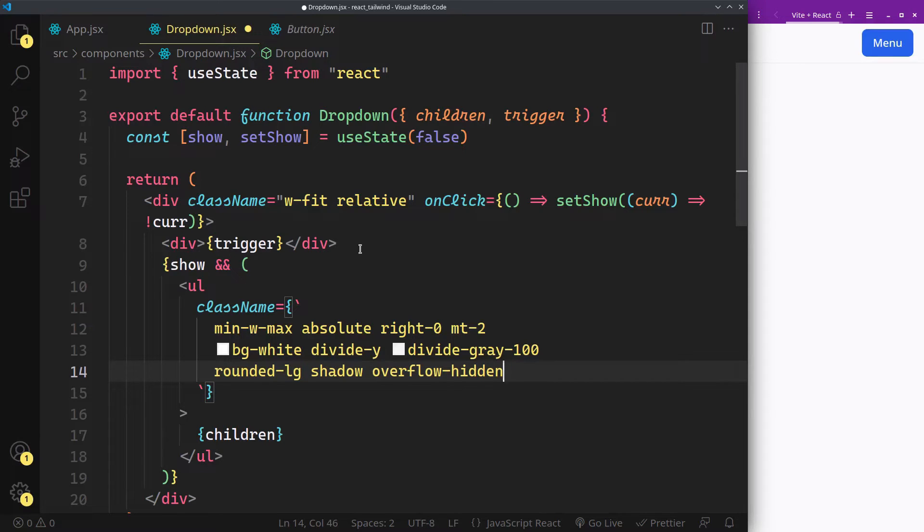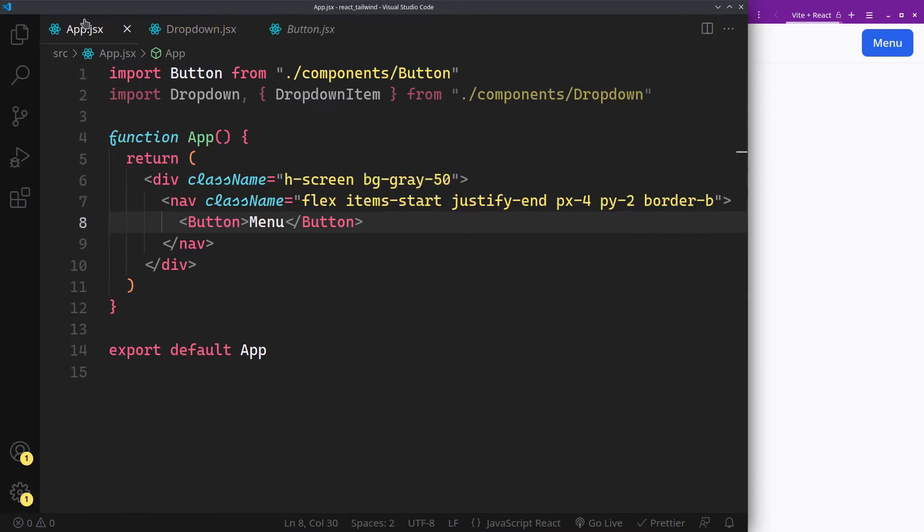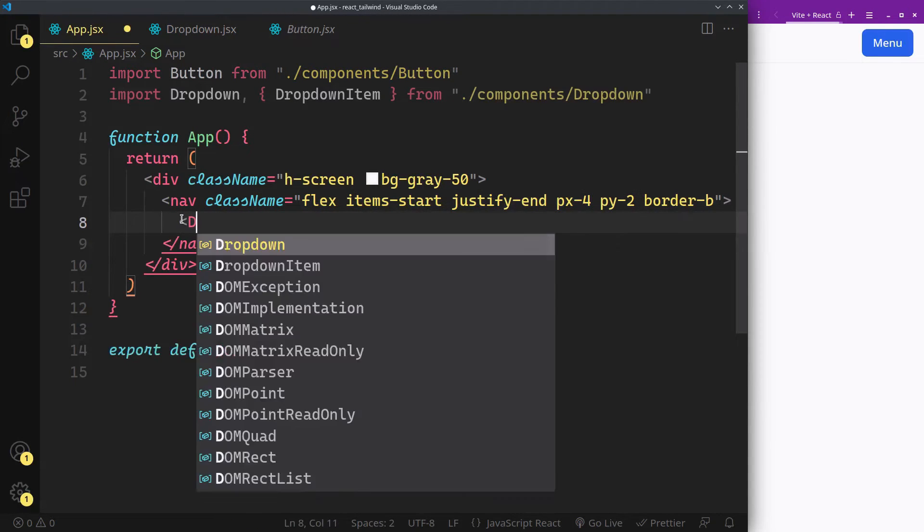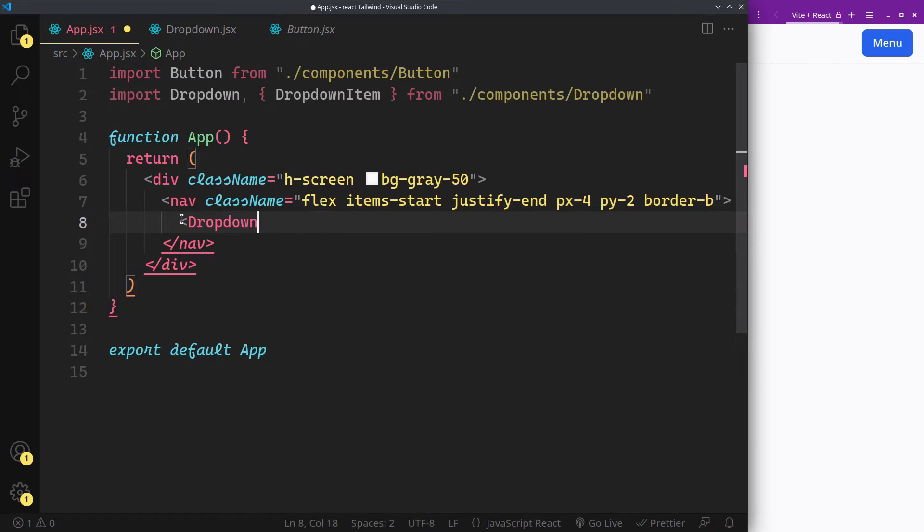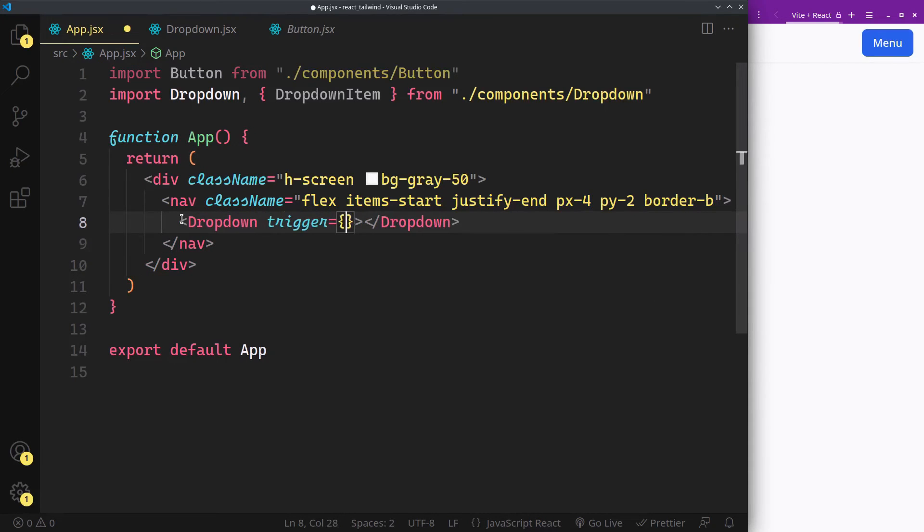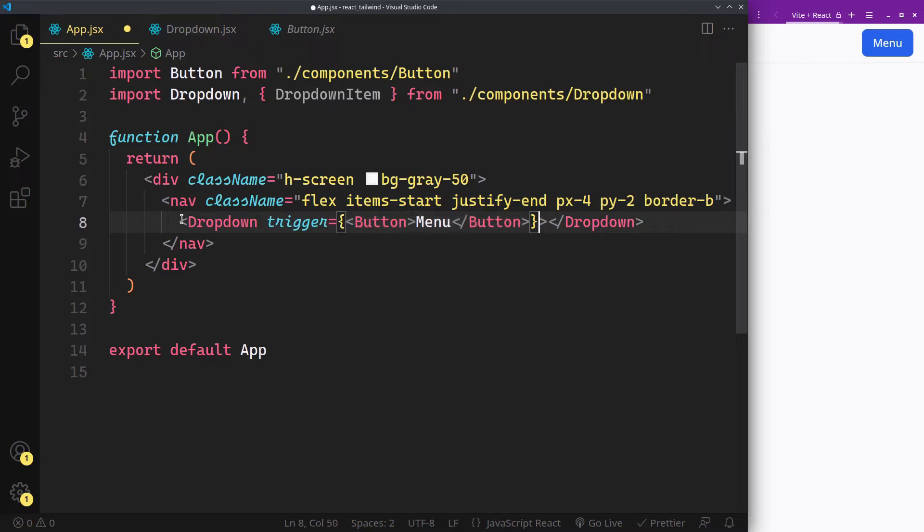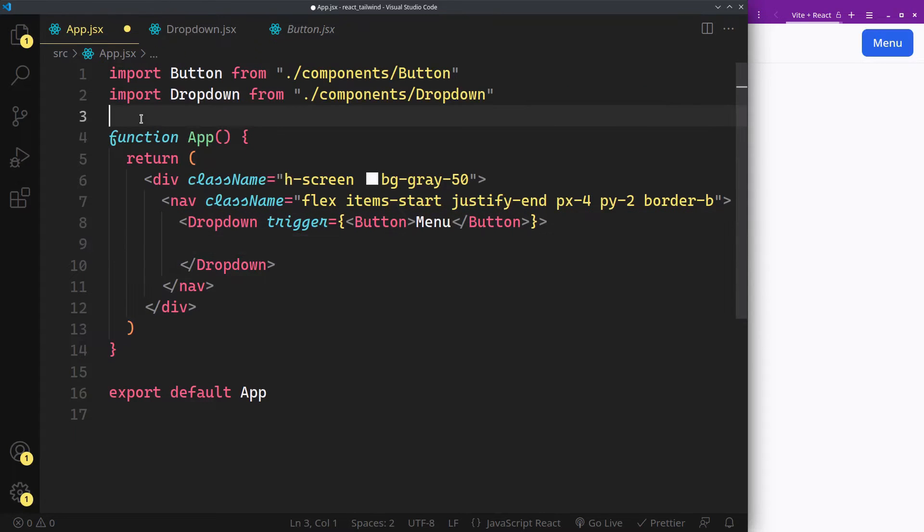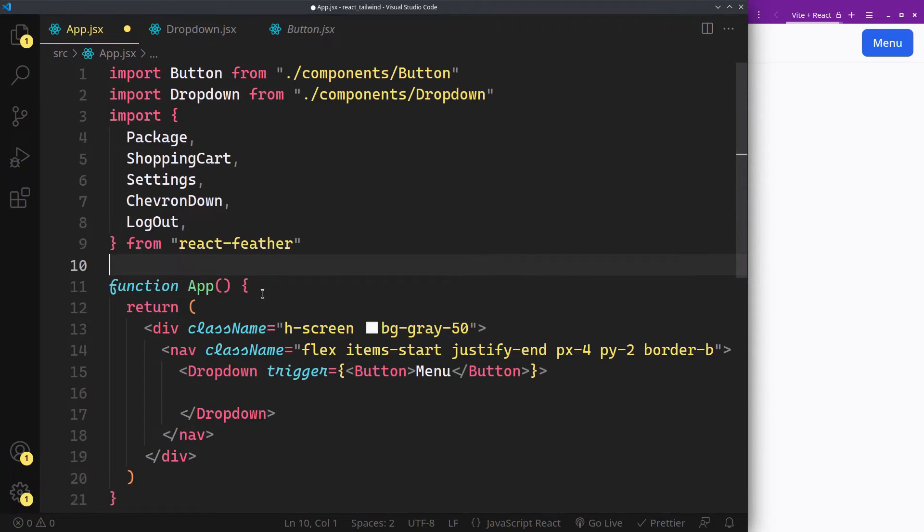So let's check how it's looking so far. Now place the trigger. I'm going to use some icons from Feather Icons.